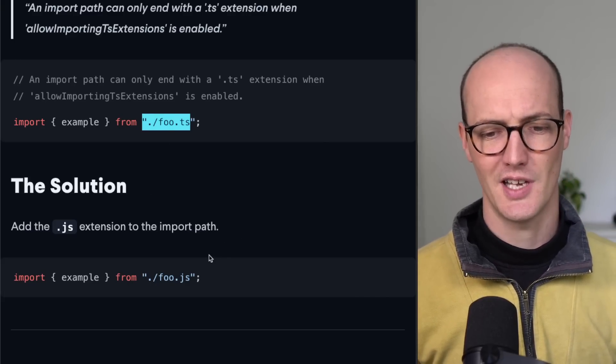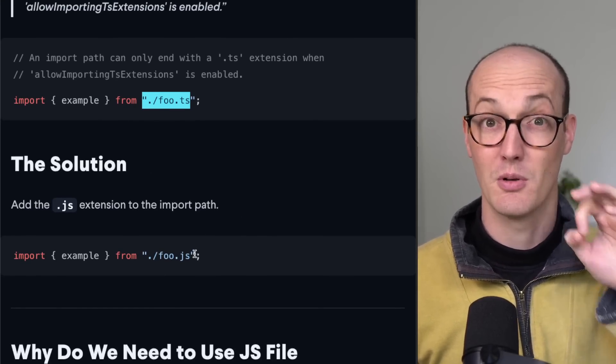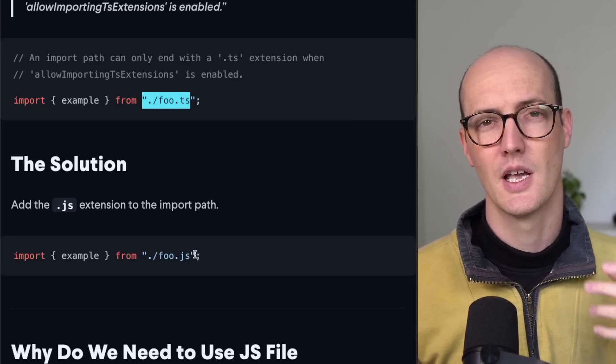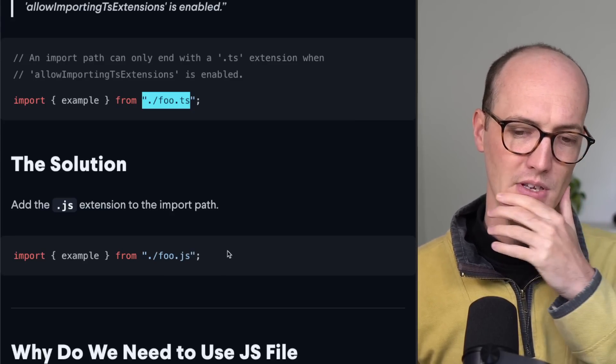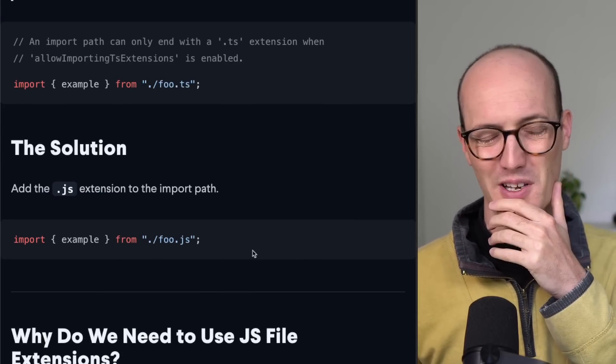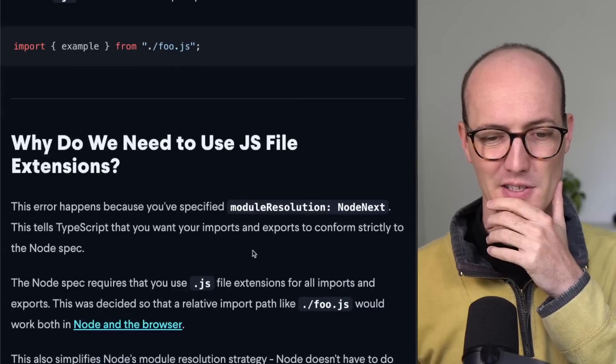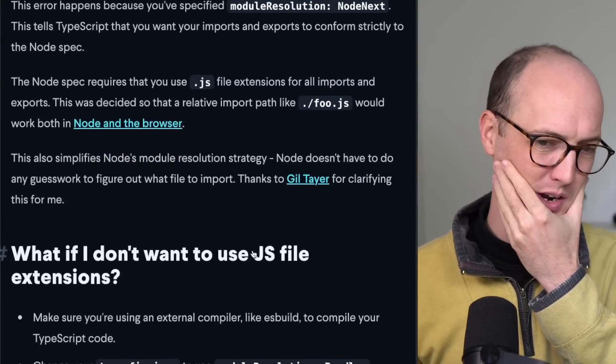So by doing this, TypeScript is telling you, OK, you have to focus on your compiled output. Think about the .js that you're exporting there. This is kind of annoying. It's kind of a paper cut. But I get why they're doing it, right?